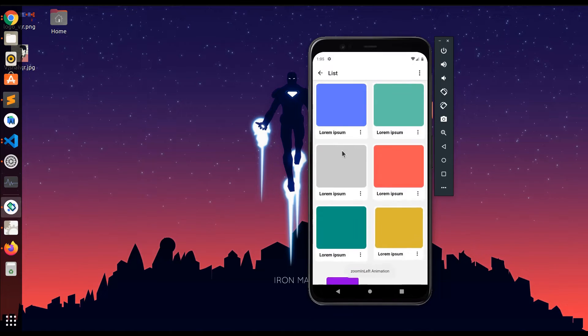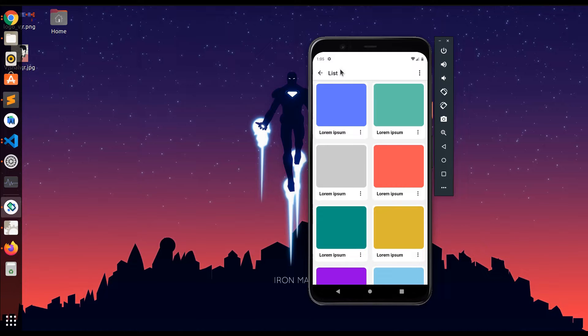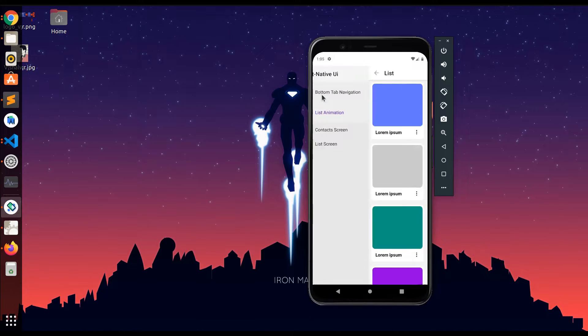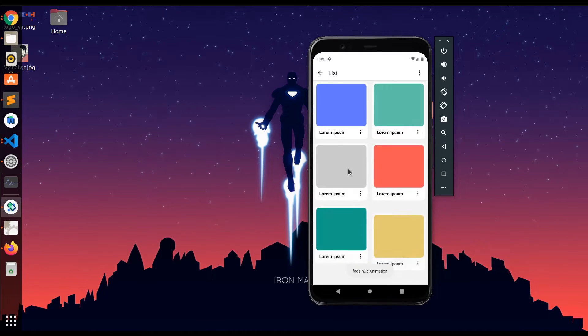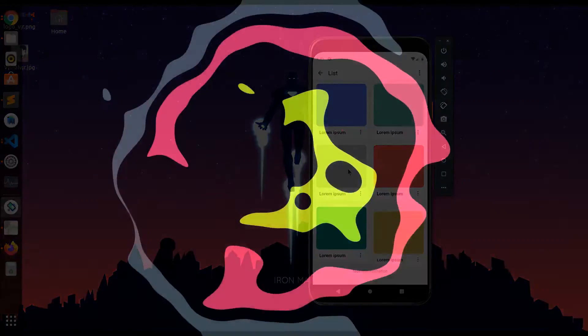Hey guys, I hope you all good. This is Vishal here and today we're gonna create animation on flat list. So let's get started.